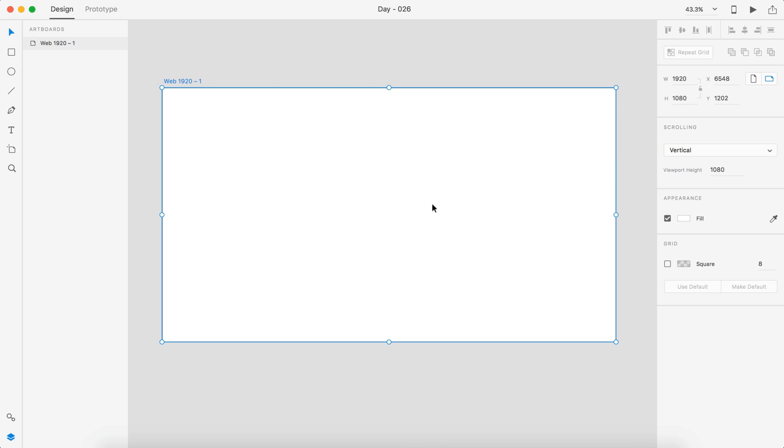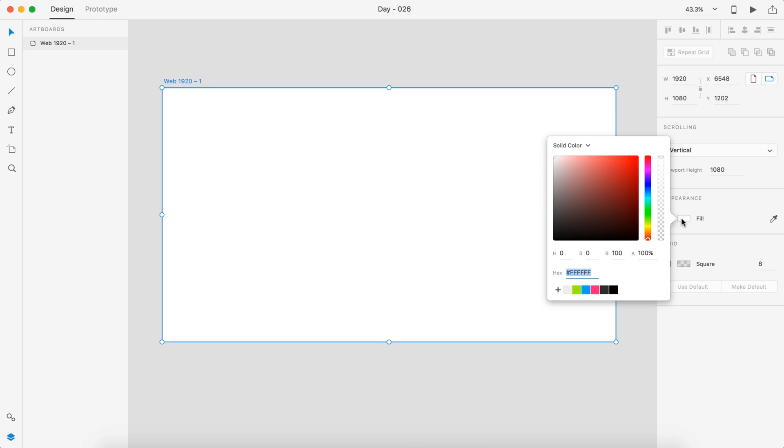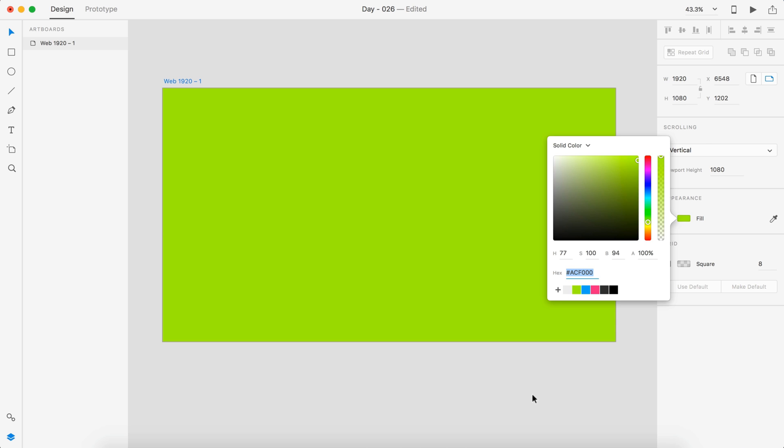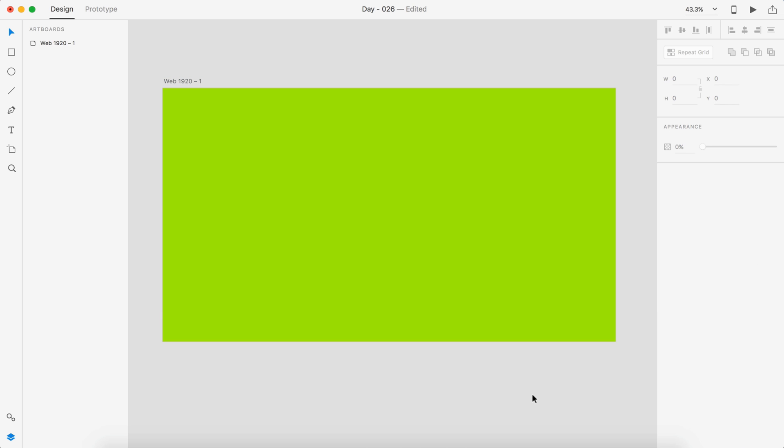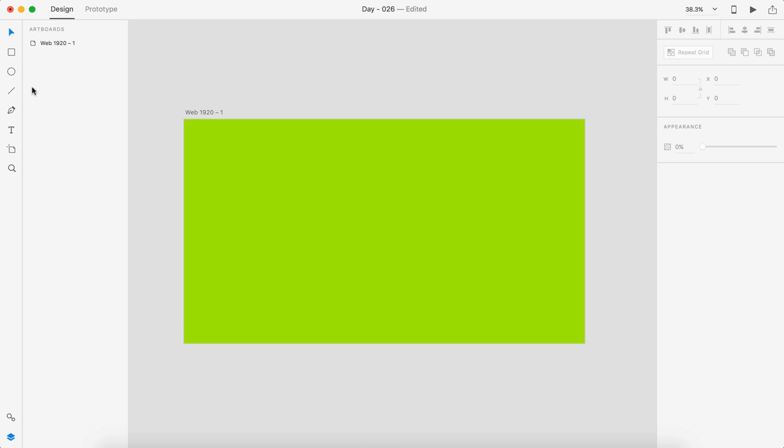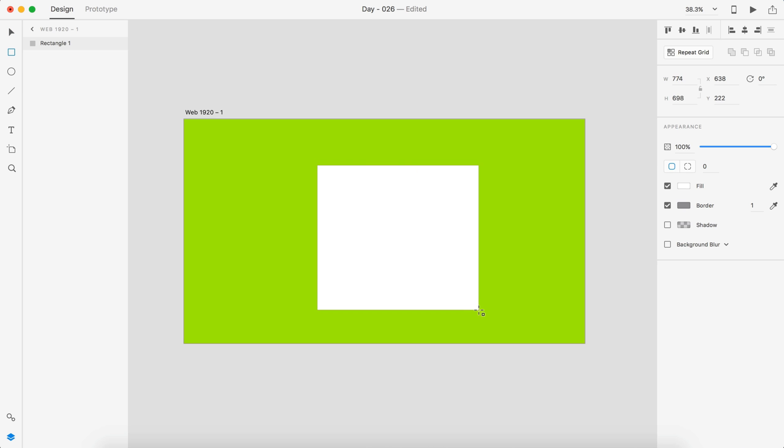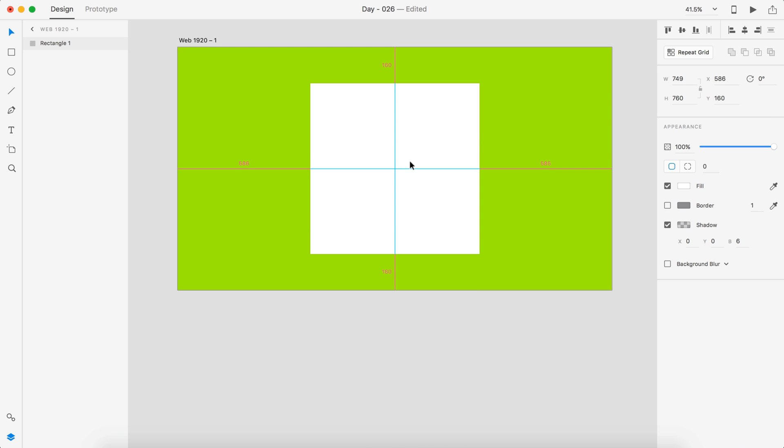Today we're going to be creating a subscribe feature. So this is going to be for a newsletter and we're going to be entering our email. We're going to have things like the title, a simple little tagline describing what you're signing up for, and then a submit button. This is our newsletter box and this is where all of our information is going to go.